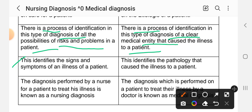Nursing diagnosis identifies the signs and symptoms of a disease. Medical diagnosis identifies the pathology — the specific pathology that causes the illness in a patient. Nursing diagnosis is performed by a nurse to treat the patient's illness.